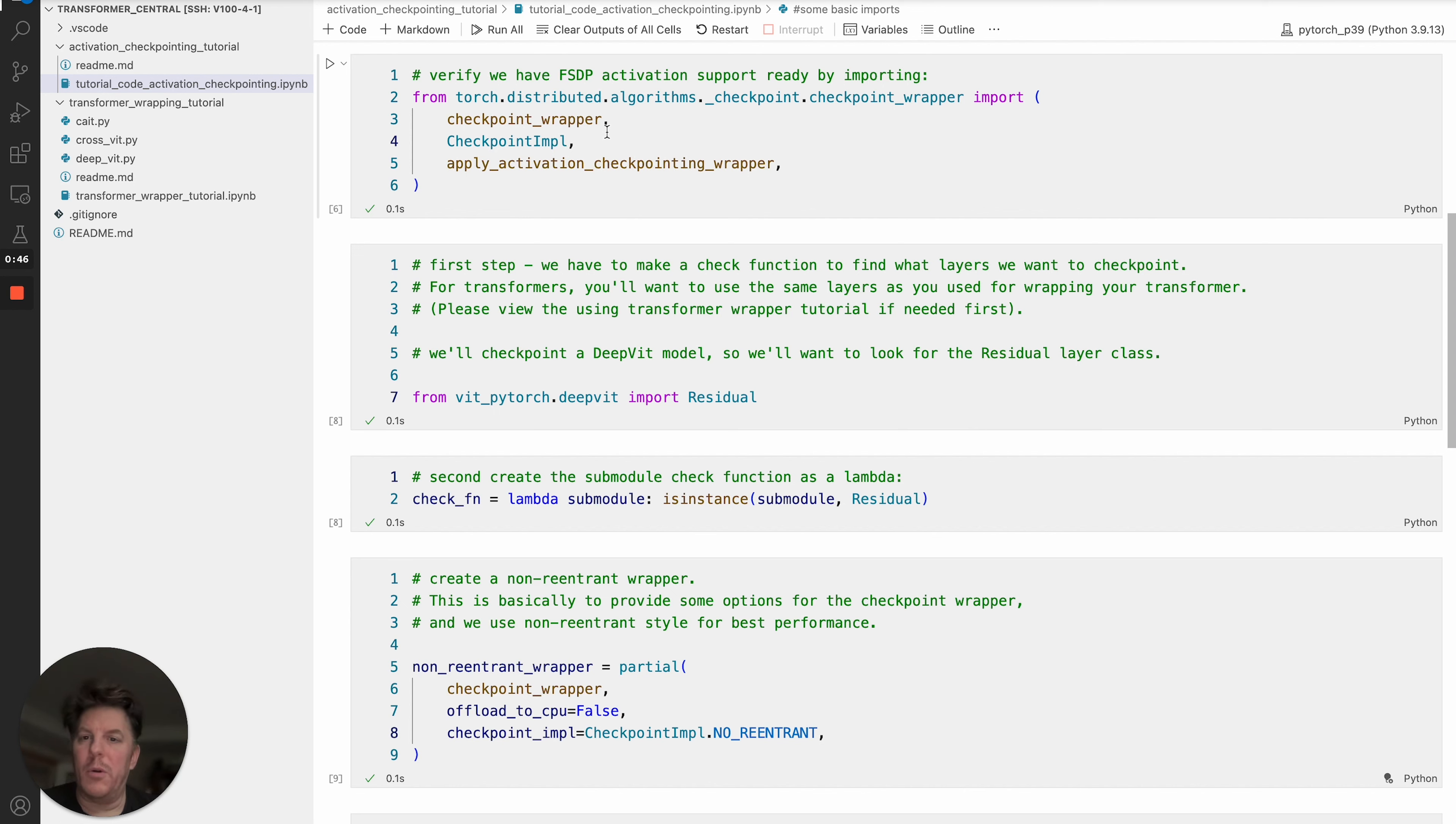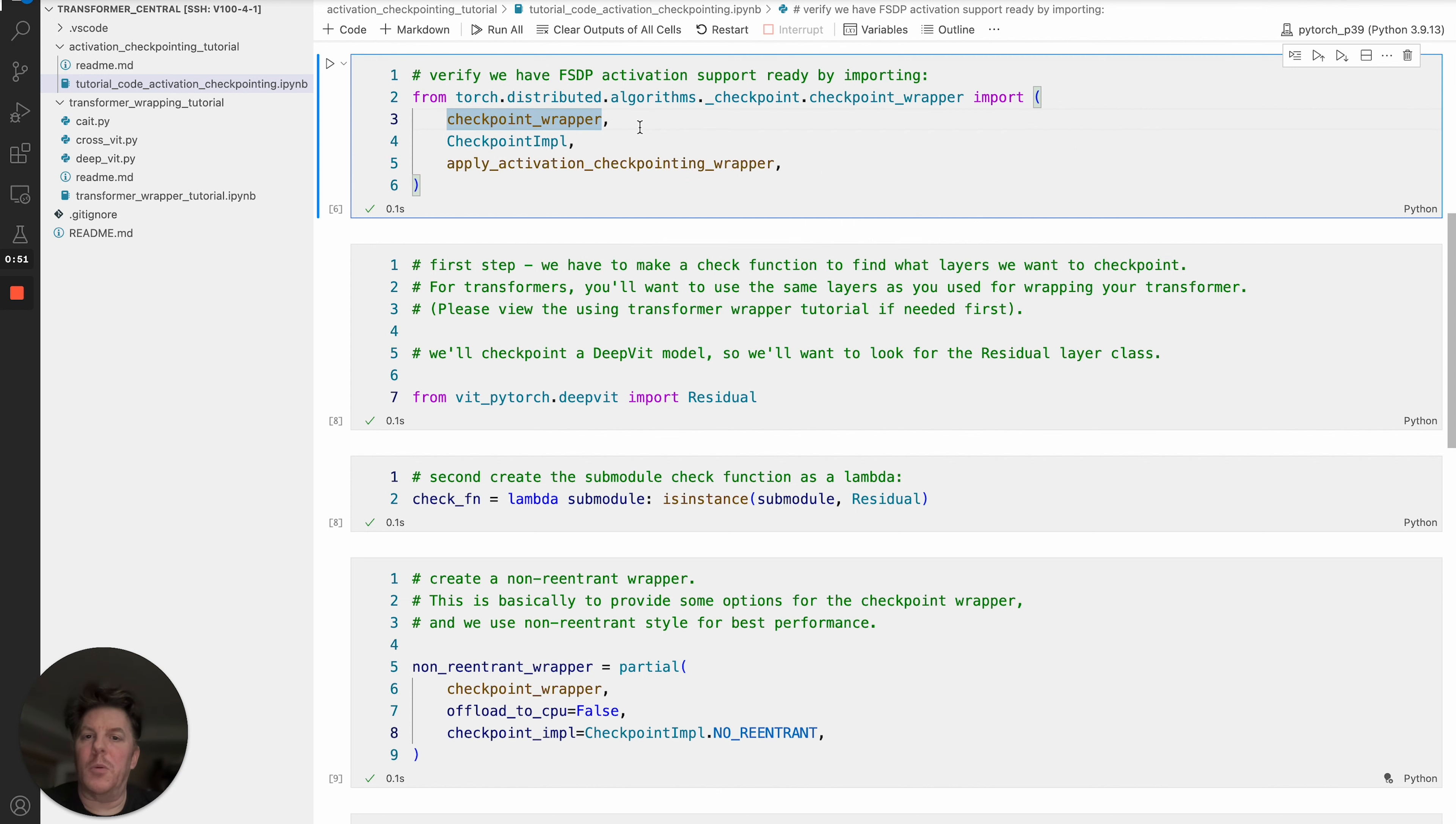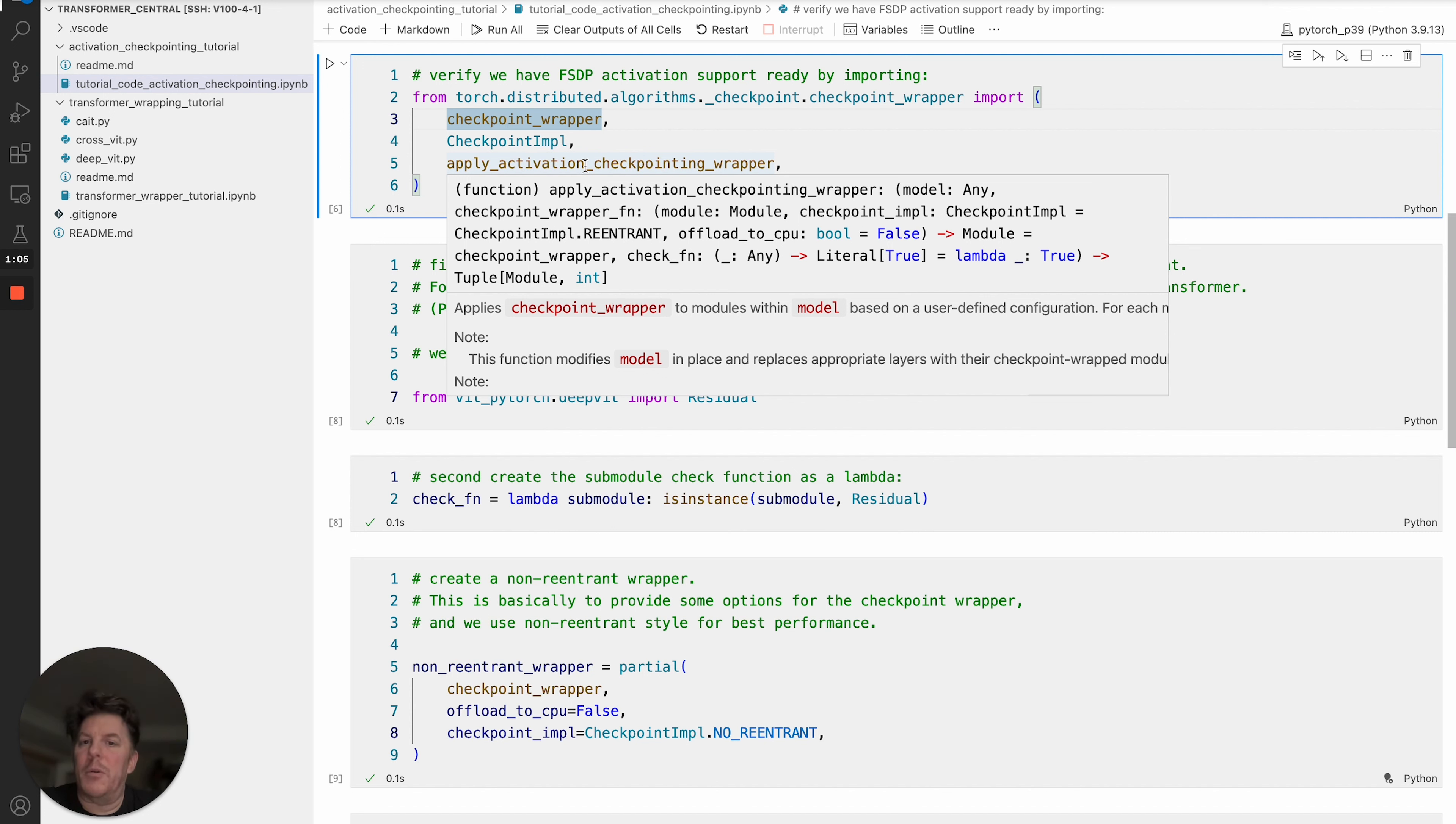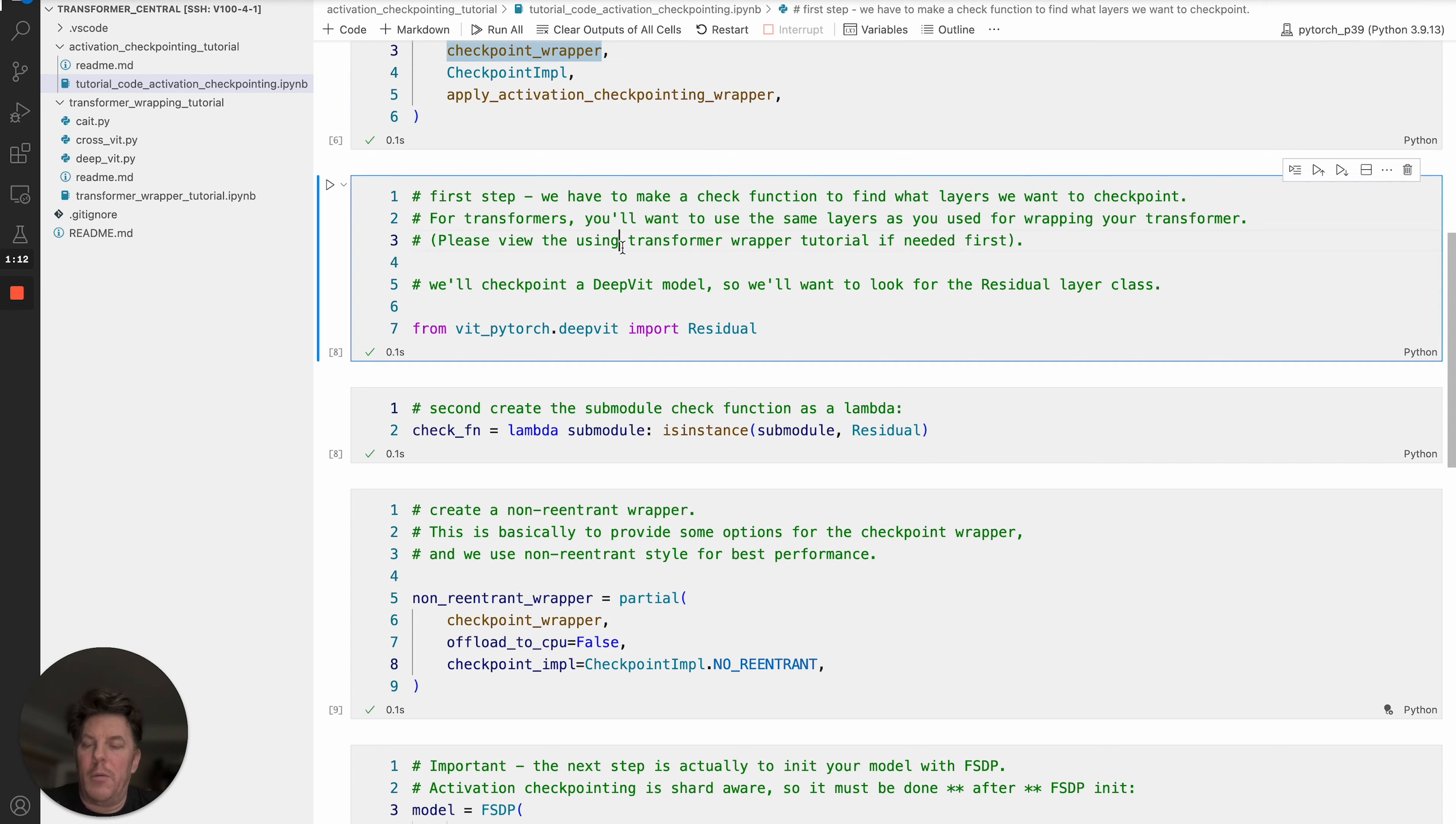For checkpoint wrapping, there are three items we're bringing in: the checkpoint wrapper itself, which literally wraps the layers that we're going to checkpoint; checkpoint_impl, which is an enum with two options, and we're using the most performant one; and finally the function for applying the checkpoint wrappers, which will run through your model and checkpoint the appropriate layers for you.